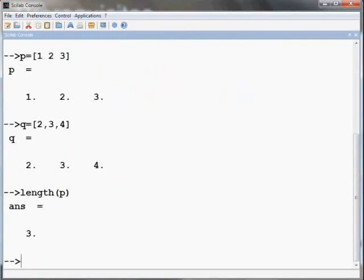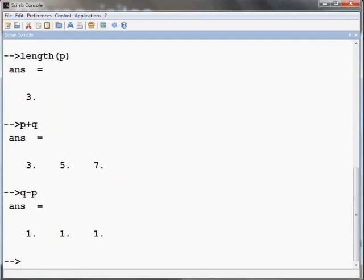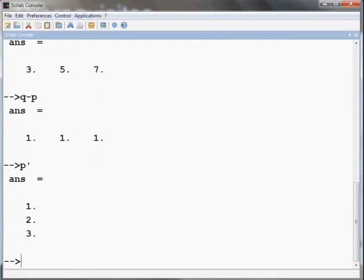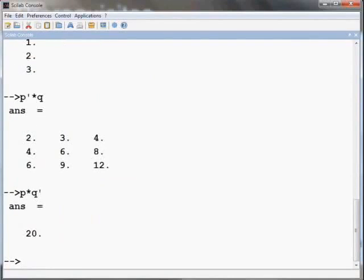We can perform various mathematical operations on vectors such as addition of two vectors, subtraction of two vectors and so on. Transpose of a vector can be found by using apostrophe, also known as single quote. p transpose is as shown. We can calculate p transpose times q. The command p times q transpose gives a scalar.